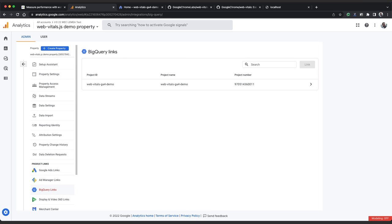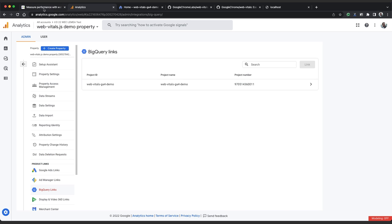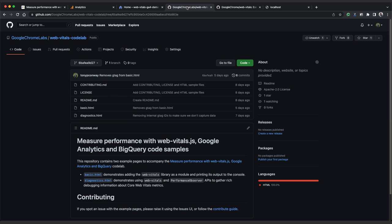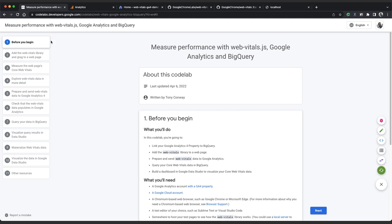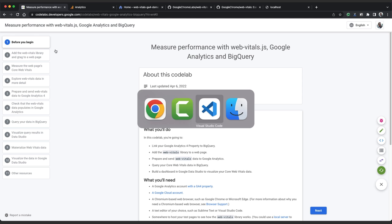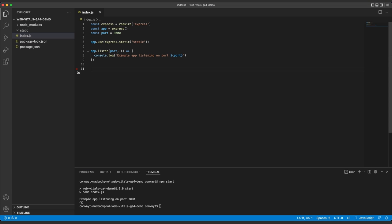Now that's set up, we can start experimenting with the Web Vitals JS library. All the code snippets I'm about to show you can be found in the Codelab link below, which we can see here. And you can clone the Web Vitals Codelab repository on GitHub if you want to jump ahead. Now I've got a very basic web server set up in VS Code, which uses Express JS to deliver files directly from this static folder.